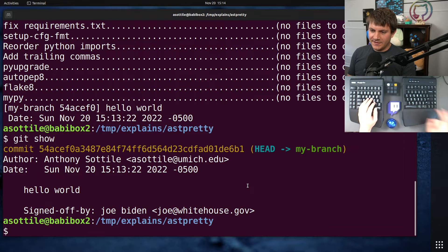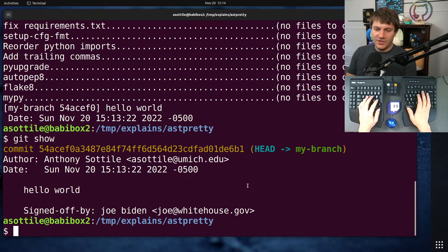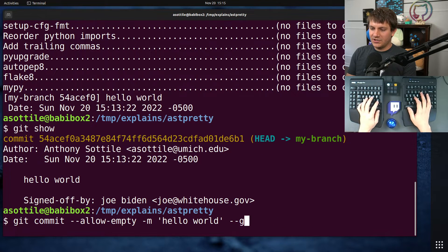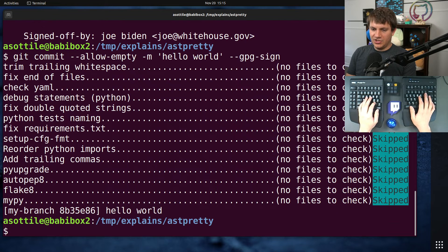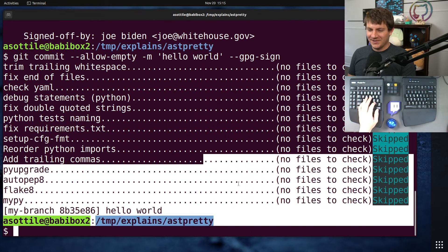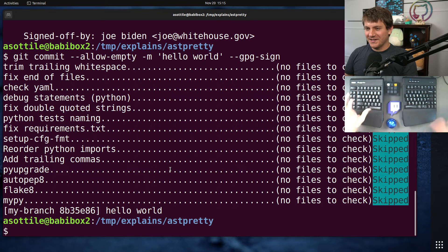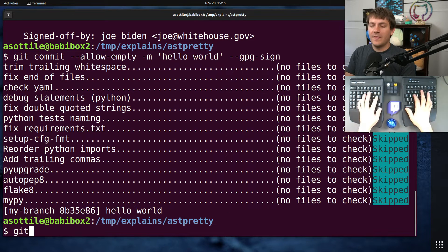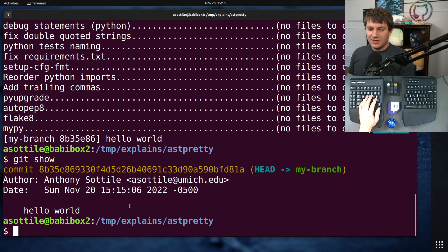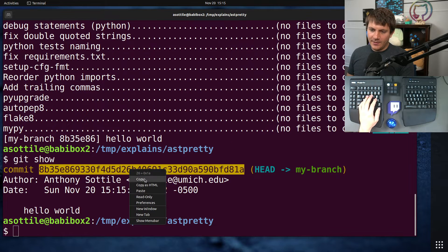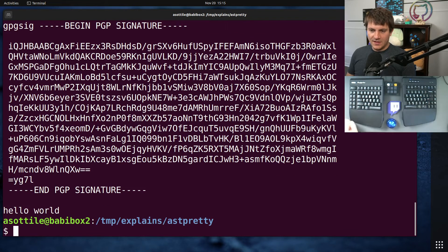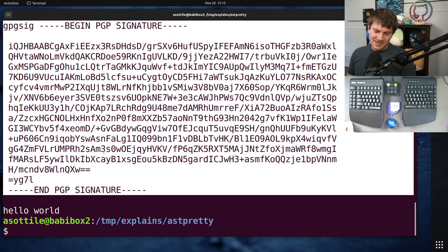The other thing I wanted to show is the --gpg-sign option. If we make another commit, instead of doing --signoff, we're going to do --gpg-sign. I already have my GPG key authorized, so normally it would pop up asking me to type in my password, but I tested this before the video. So it already GPG-signed my commit. Now if we show the commit, it looks like a normal commit, but if we look at it with git cat-file -p, you'll see there is a GPG signature.